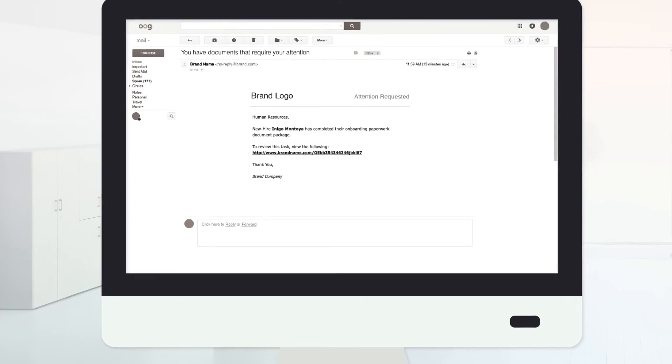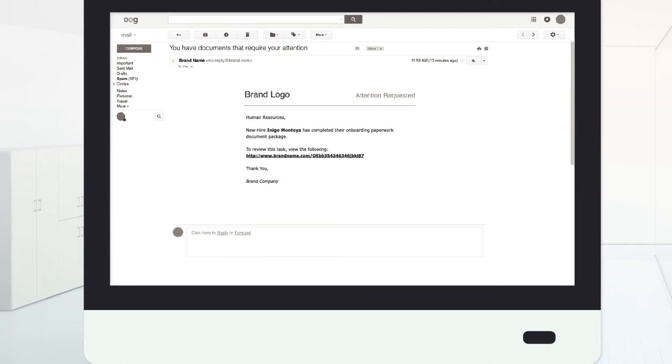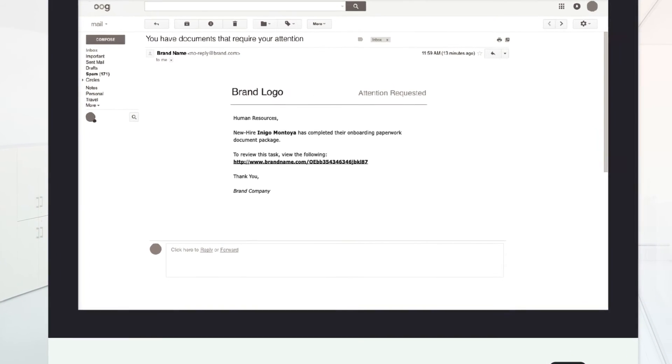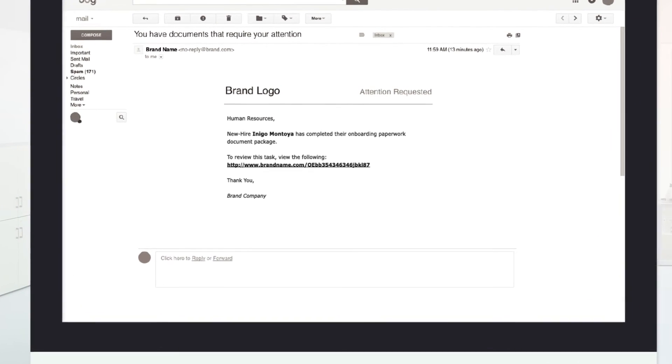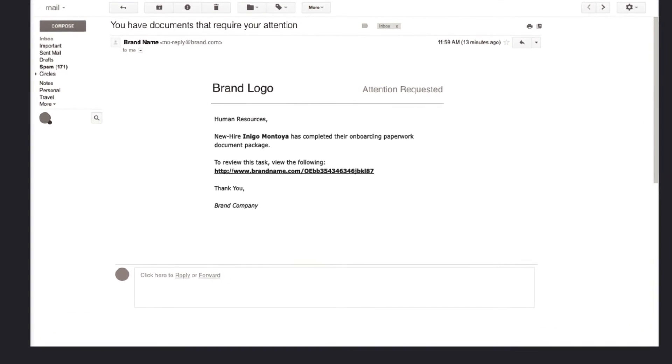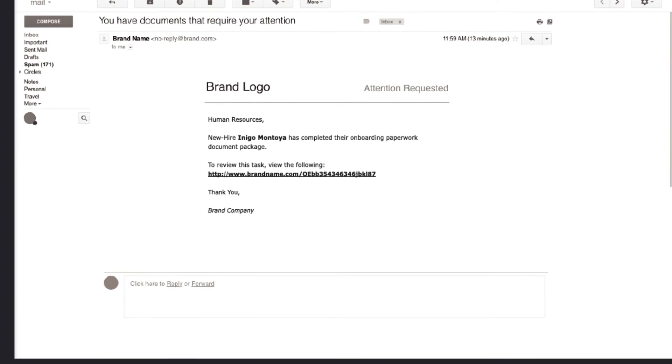Once completed, HR receives an email that the new hire has completed their paperwork and HR can begin their next step in the workflow.